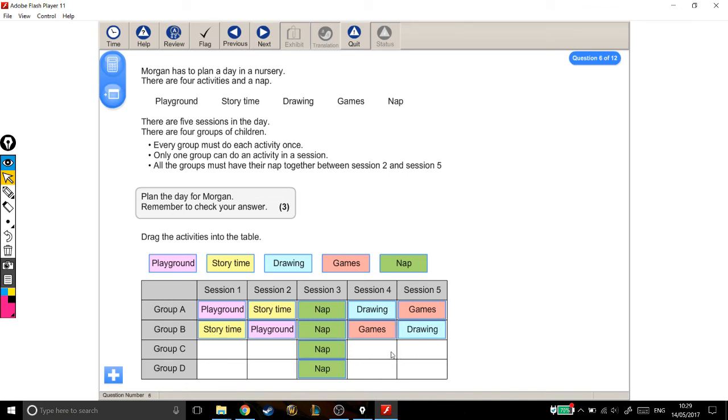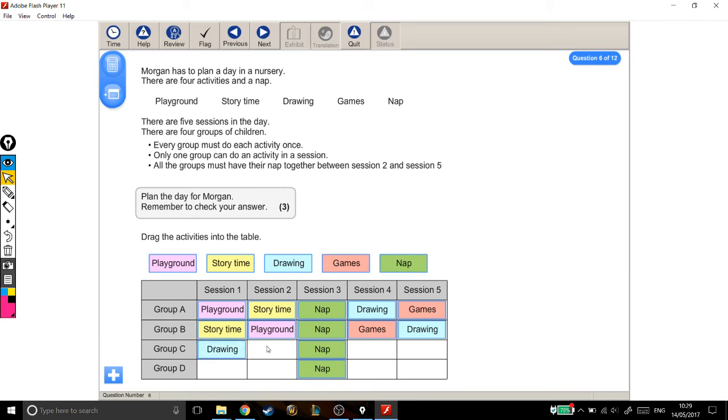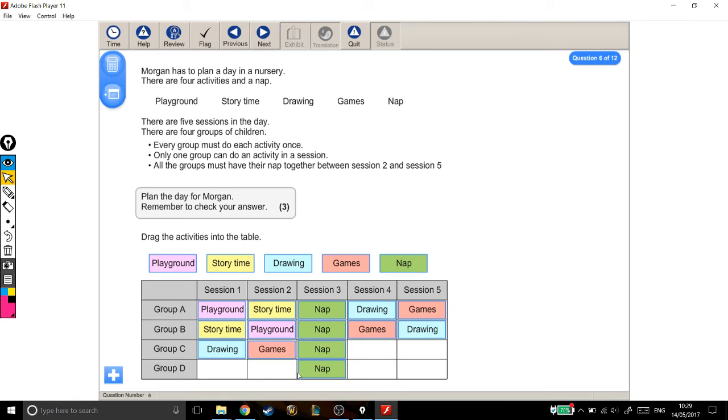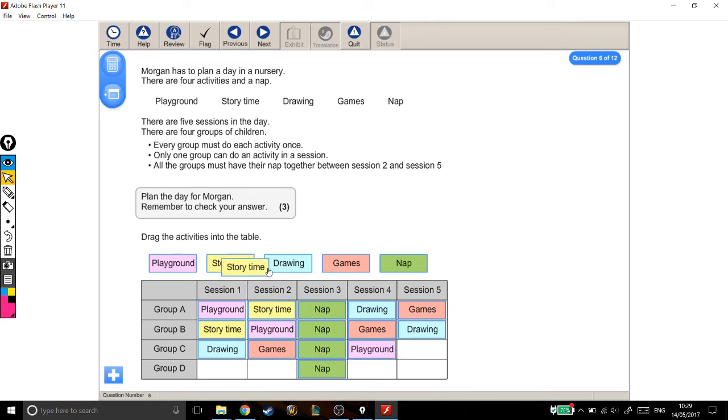Now it gets a little more restrictive. Because for group C, for the first session, they can't be in the playground or doing story time. So let's give them drawing. And then the only thing that can go in here is games. Because they can't be doing story time or playground or drawing for different reasons. So we'll pull games into there. Session four, they can't be doing drawing or games. So let's give them playground, because they haven't done that yet. And then the only thing left that they haven't done is story time.